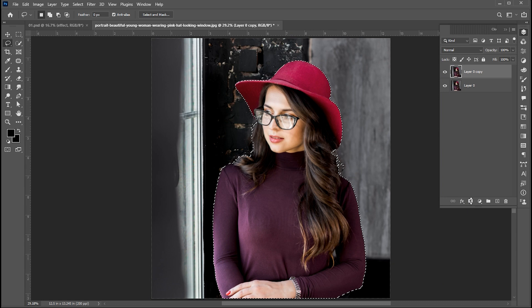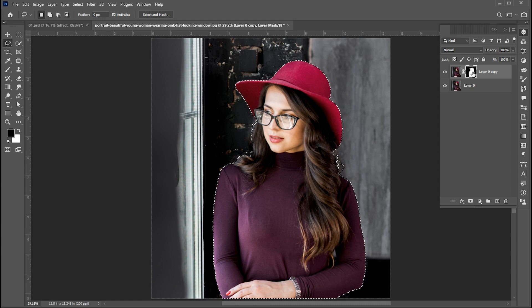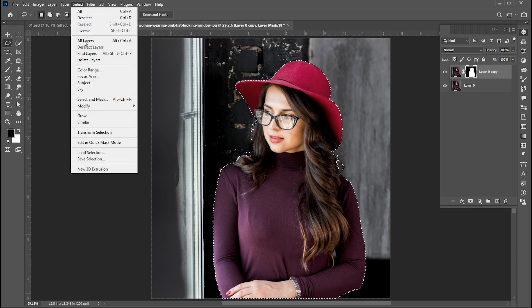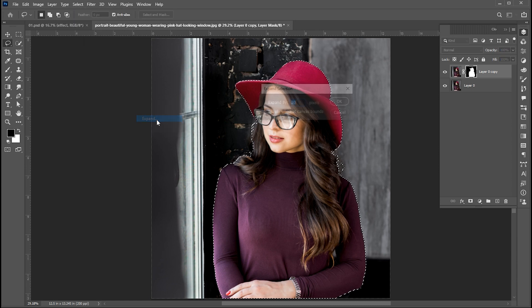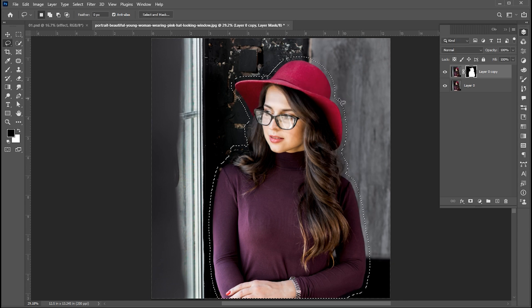Add a layer mask to it. Hold the Ctrl button and click on the mask, then go to Select menu, Modify, and Expand. Use expand pixels as per your photo size.